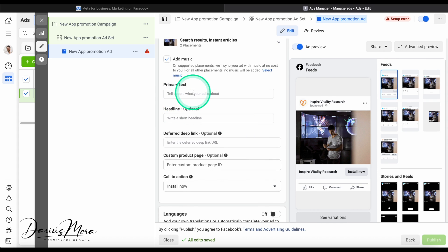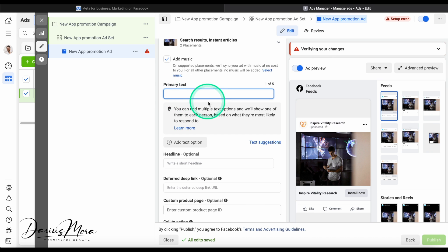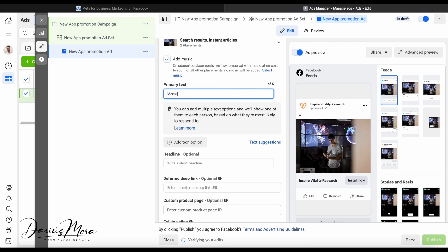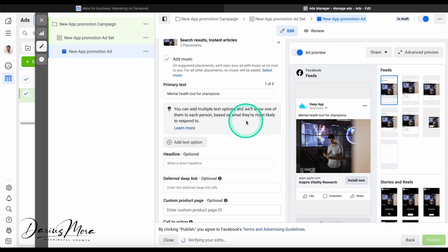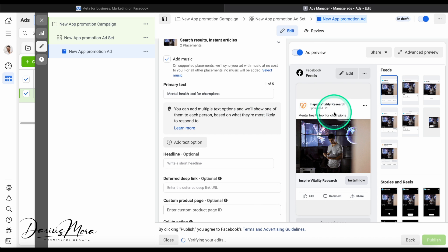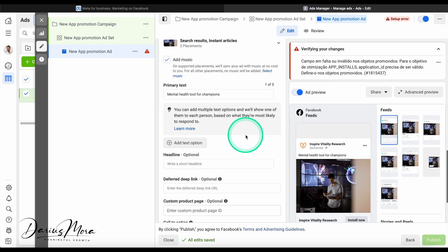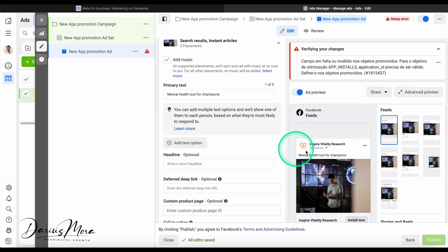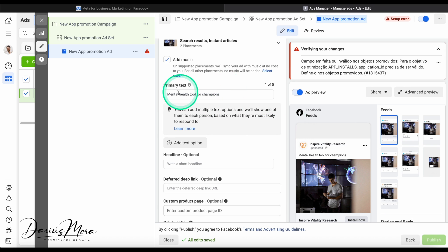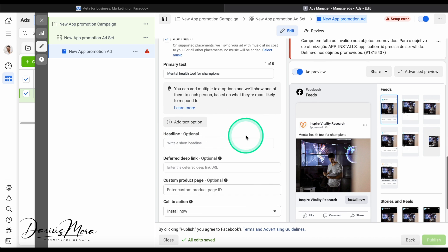Here we can now choose to add primary text. So this was a mental health app, so I'm going to write 'mental health tool for champions.' And you can see right away what the ad would look like with the main title. From my experience, the primary text actually does matter a lot. This couple of words or single word here can convince people to click or not to click. So you can add up to five. We're going to leave it to just one, but here we can add more options and these other stuff is optional here.